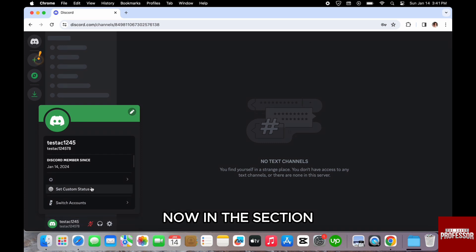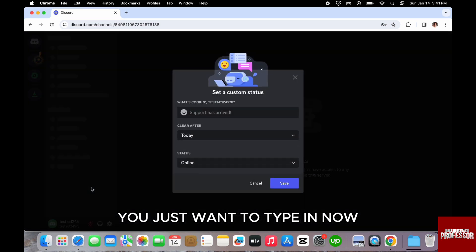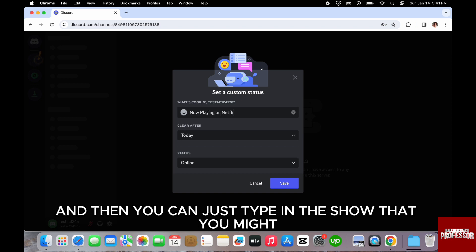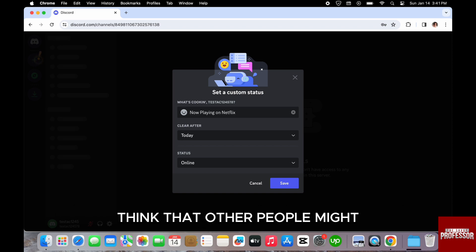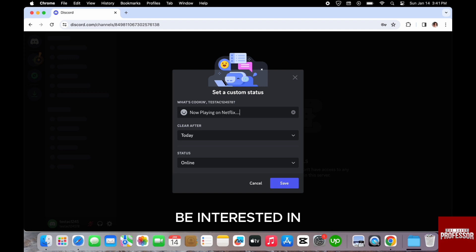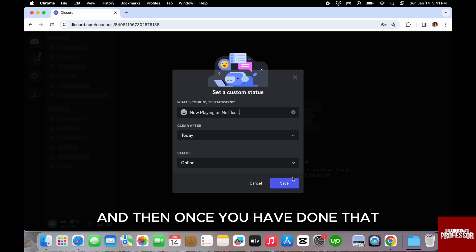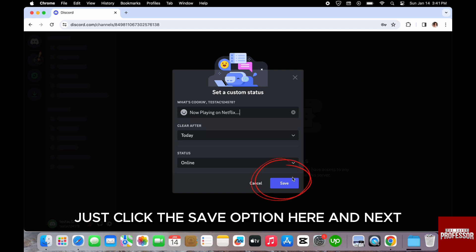Now, in this section, you just want to type in now playing on Netflix. And then you can type in the show that you might think that other people might be interested in. And then once you have done that, just click the save option here.